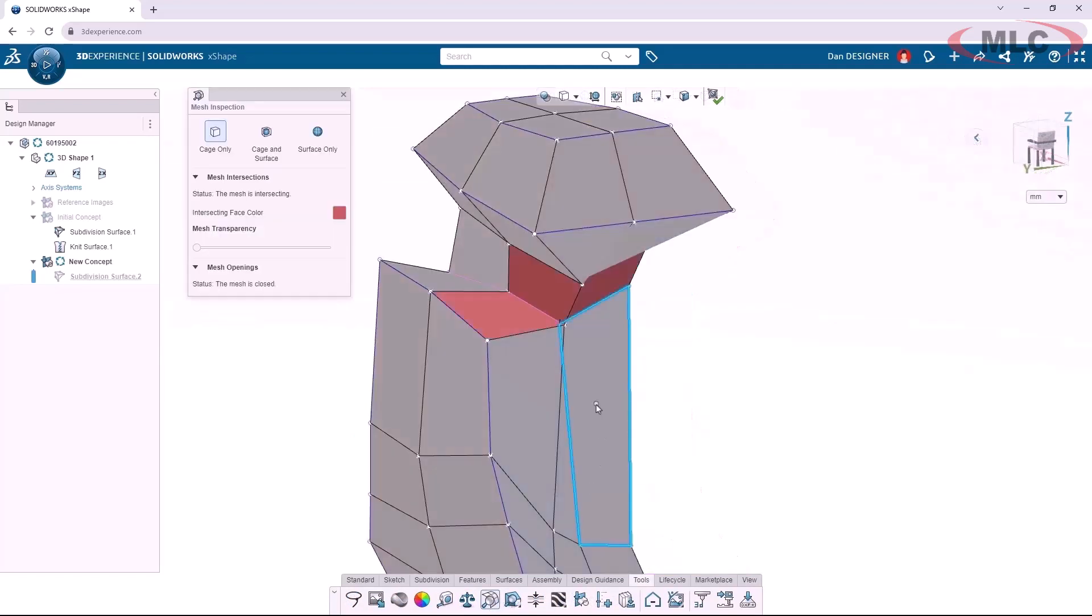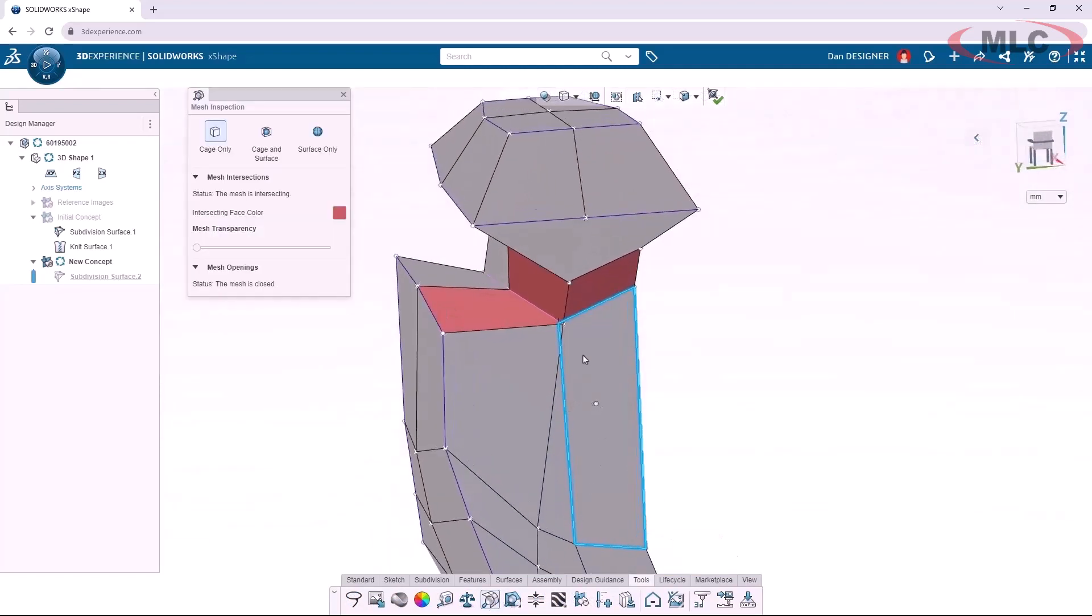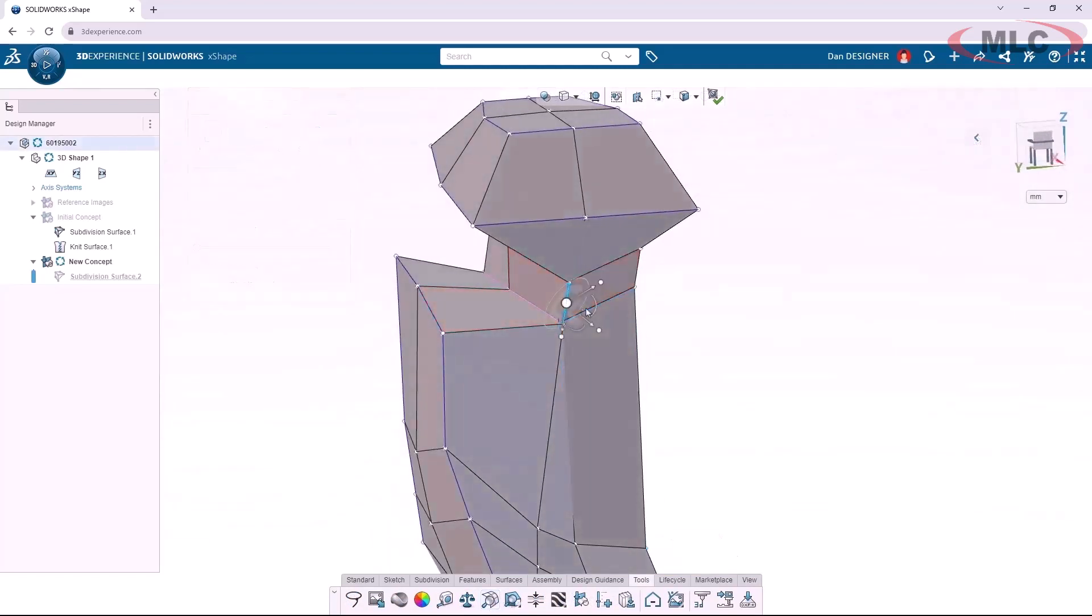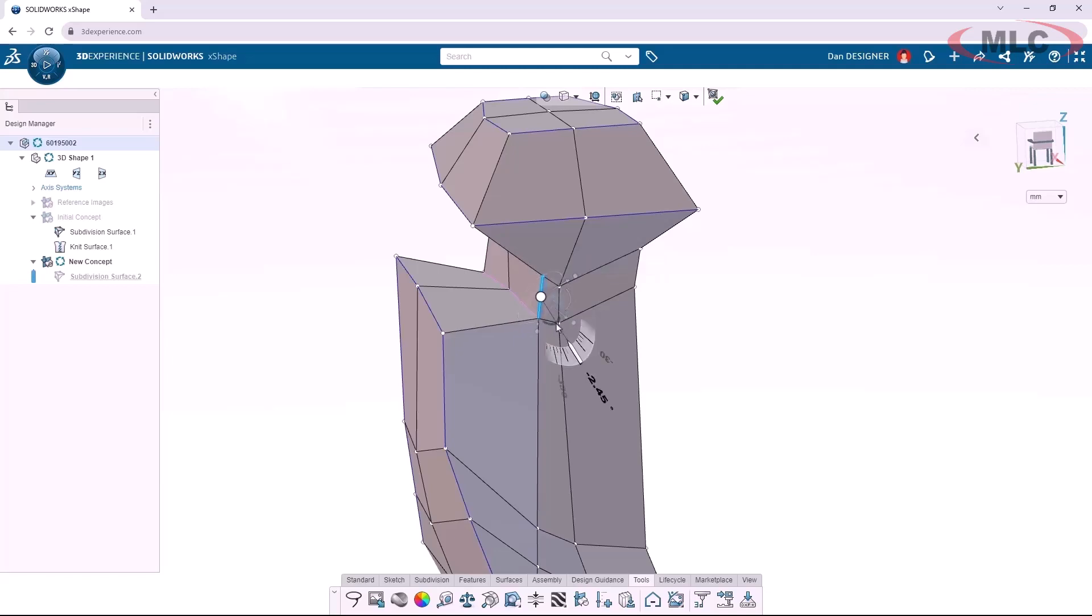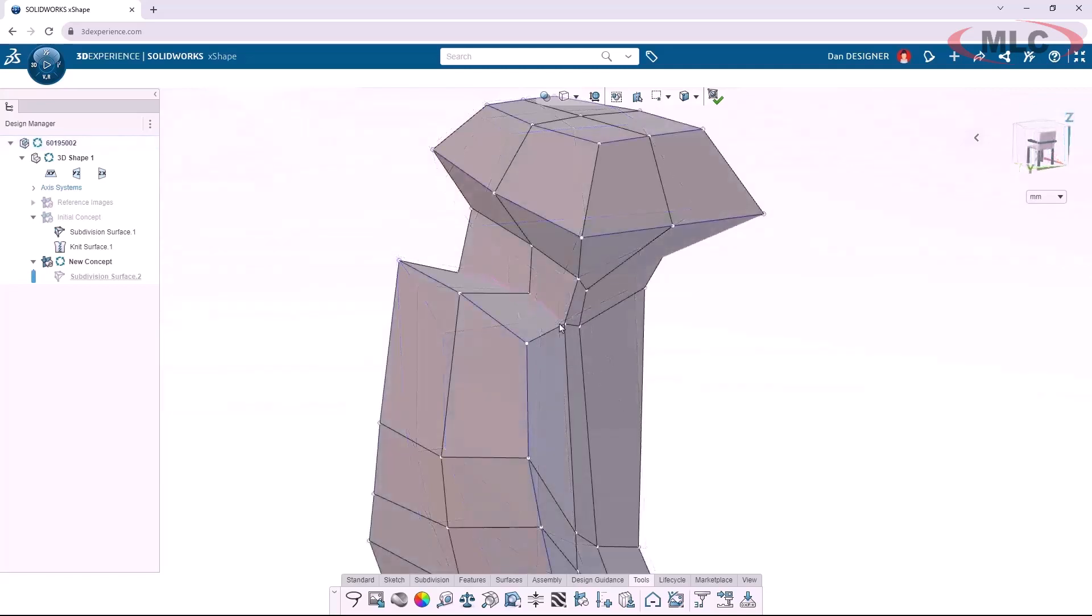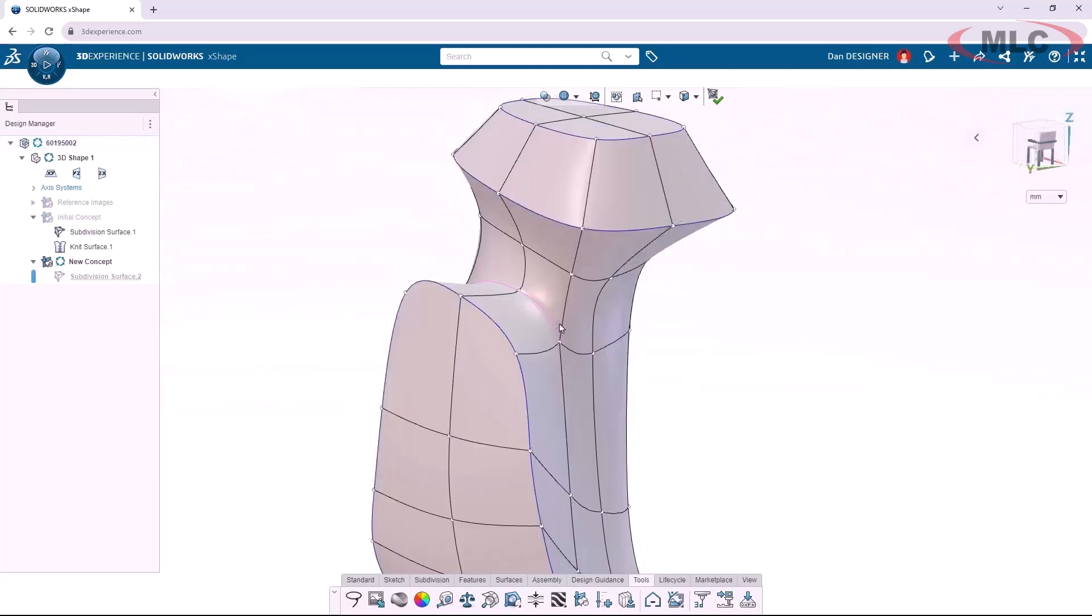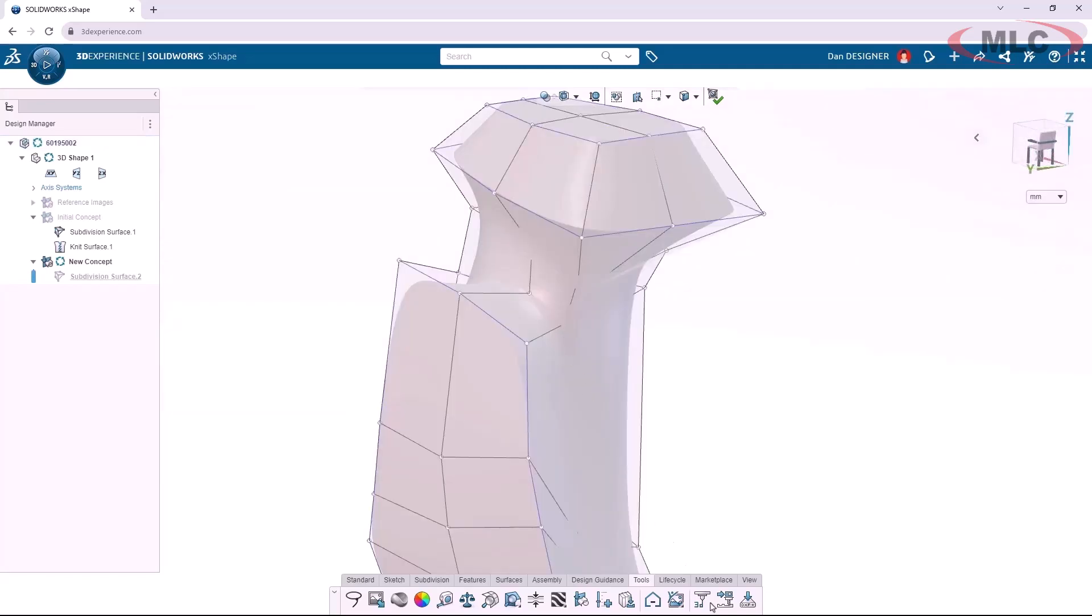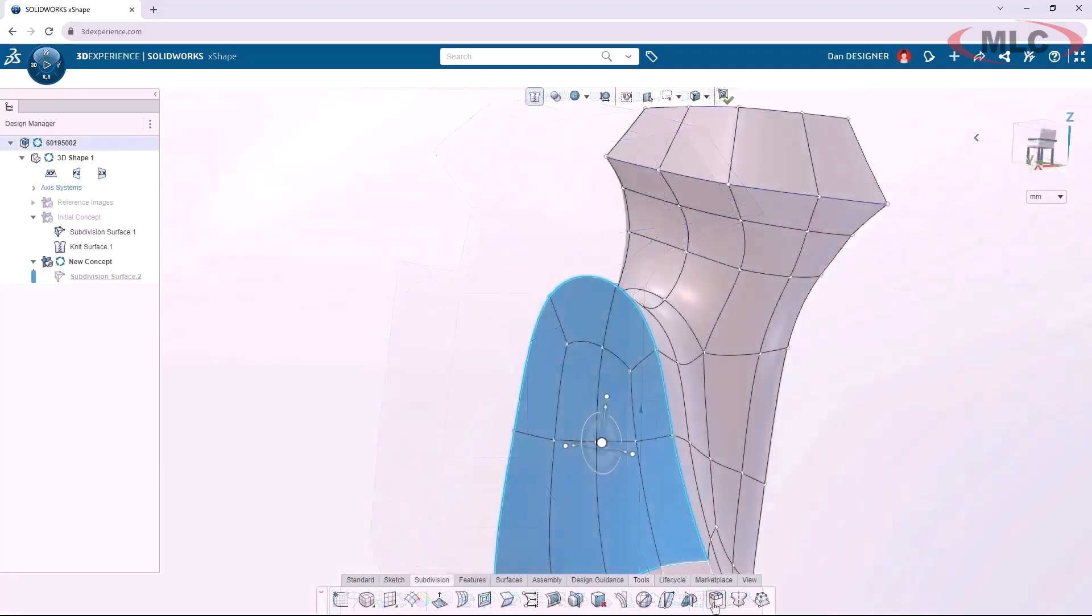When checking the quality of surfaces, mesh inspection identifies intersecting elements and sometimes the cage view is useful, which shows the mesh from which the curved surfaces are generated.